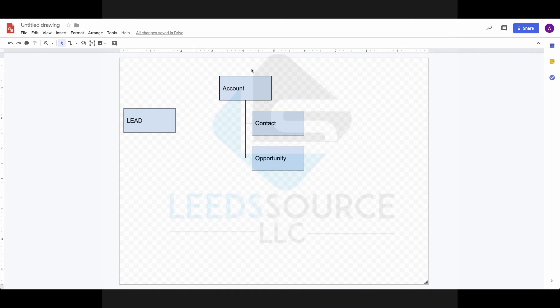The account represents business information, such as address, website, company name, number of employees, annual revenue, all kinds of things—anything that pertains specifically to the business entity.